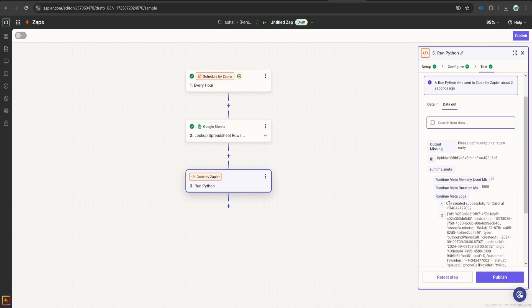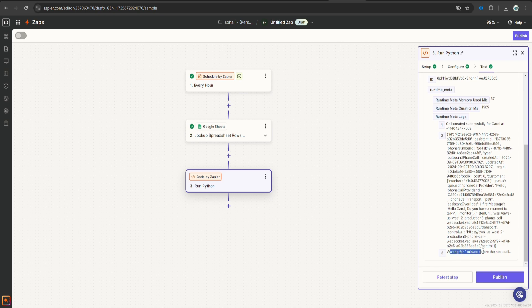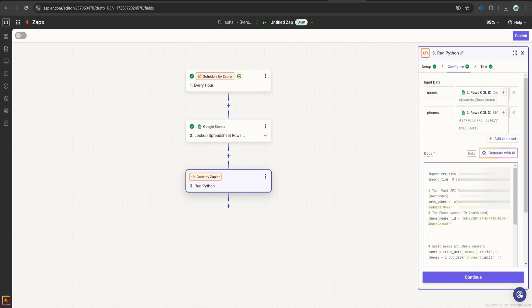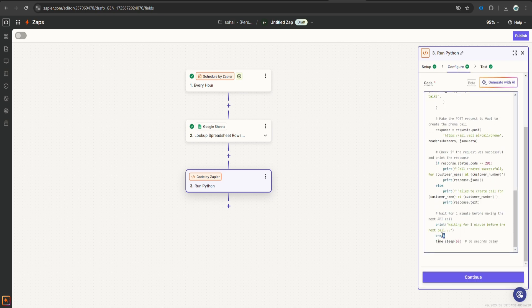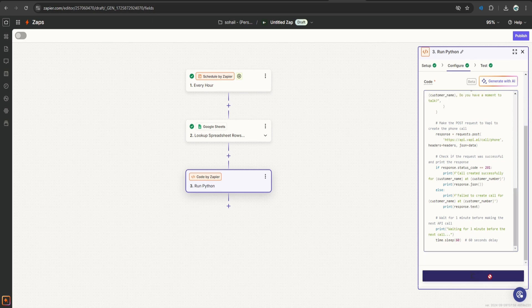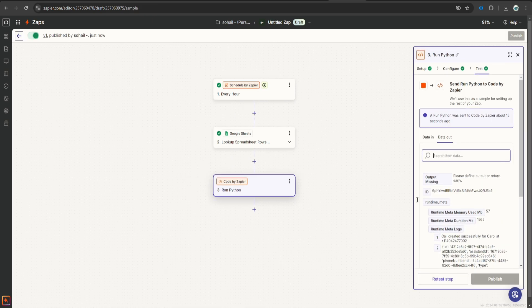Okay, so we got this message saying call created successfully, waiting for one minute before the next call. So our system is ready. Let's remove this break statement for now. And let's continue.